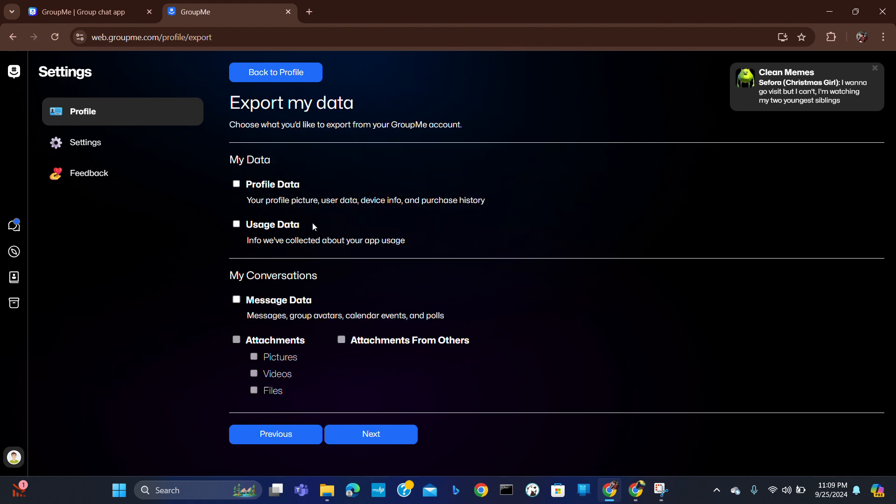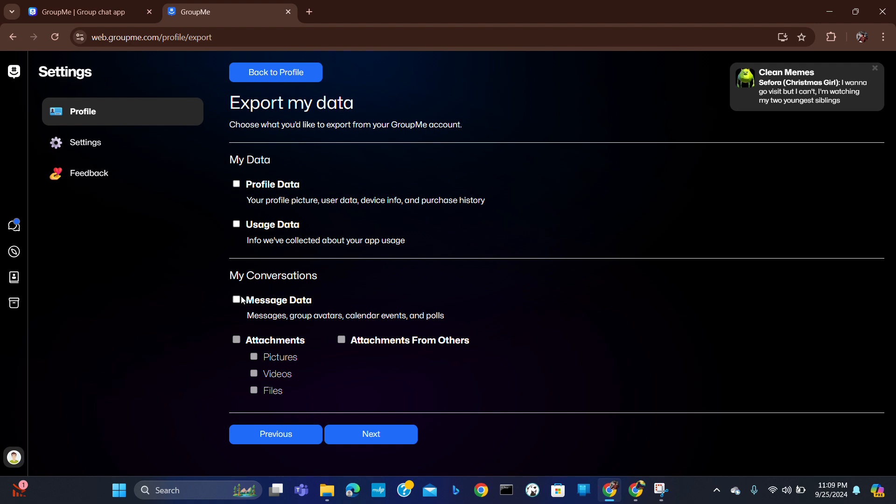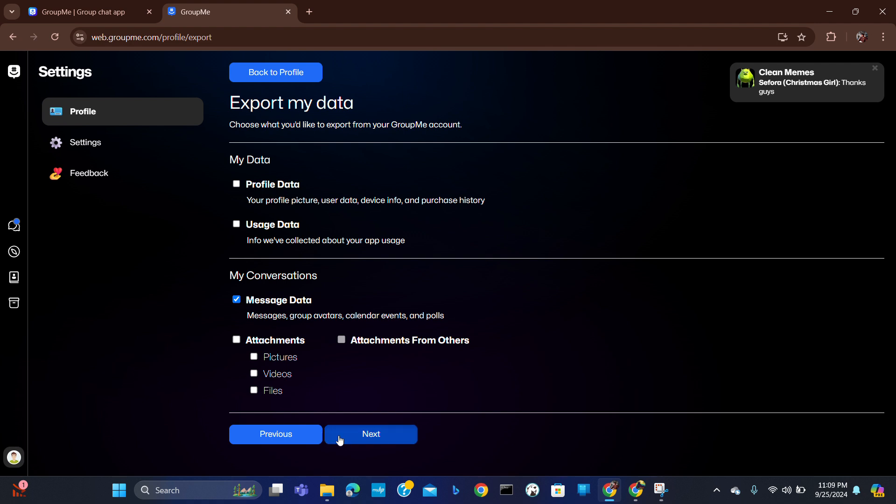You have to create an export and choose what you want to share. Here I am going to share my message history. Next, you have to choose which conversation you want to export.